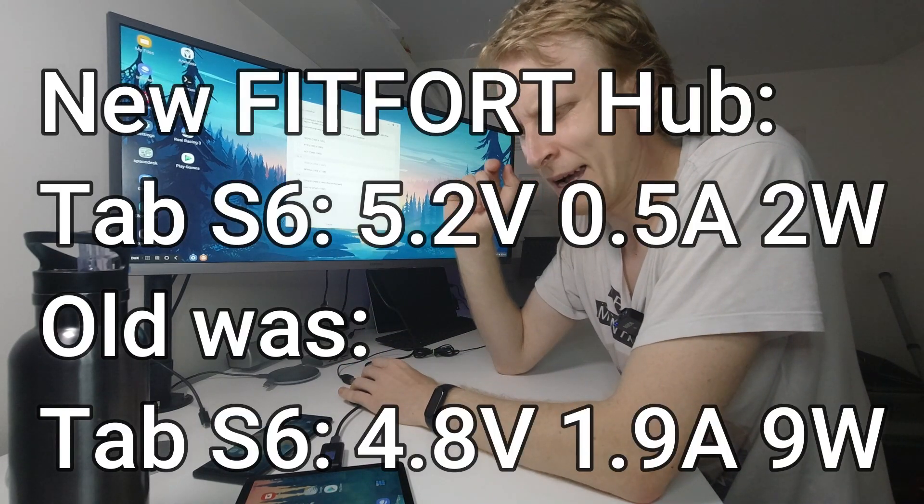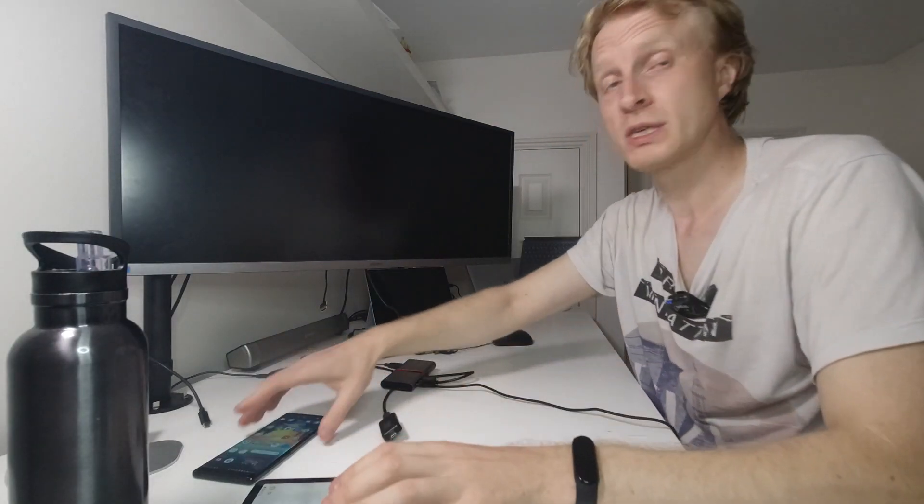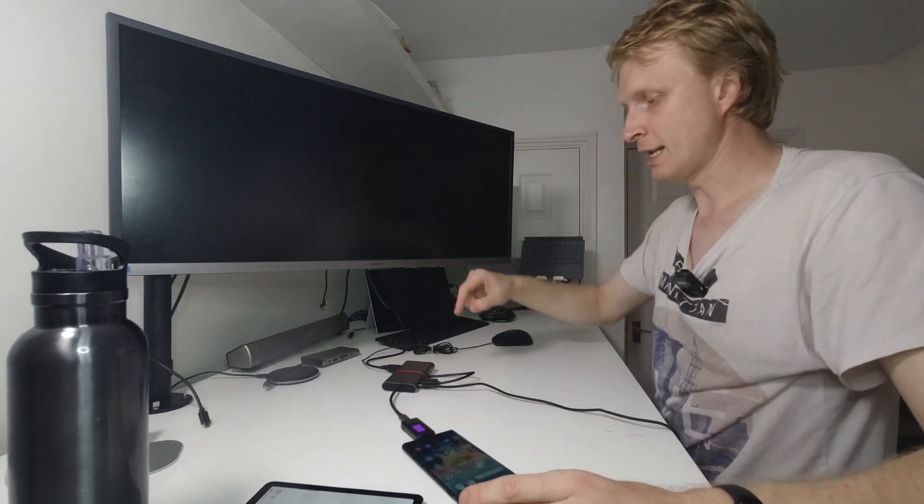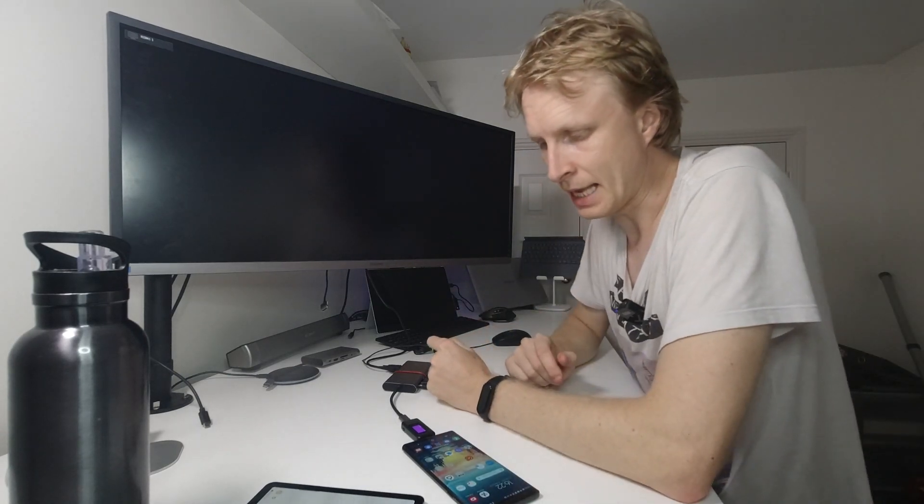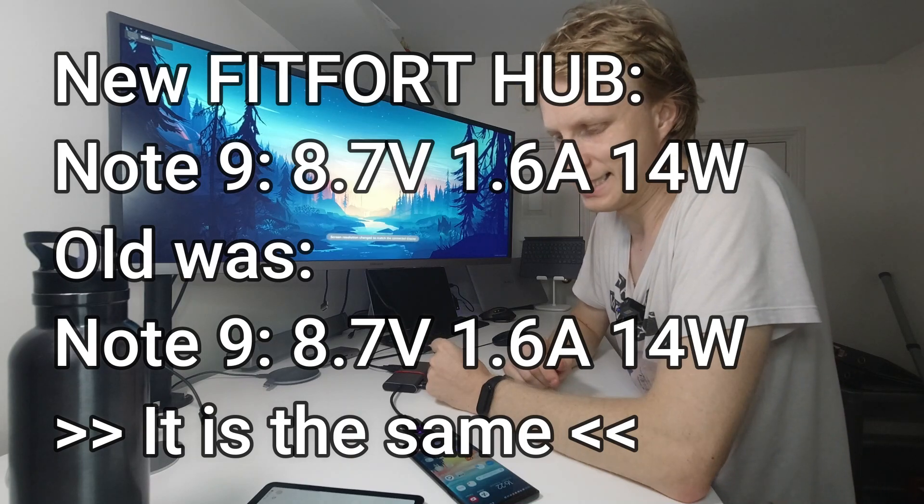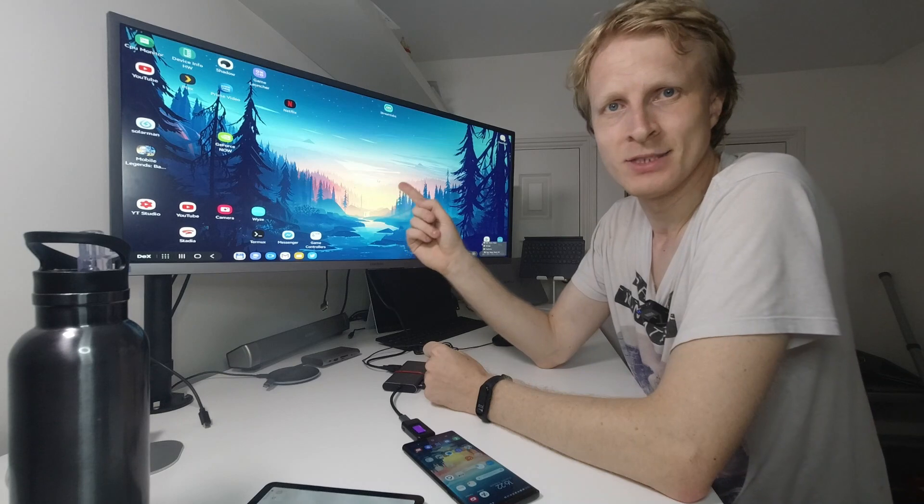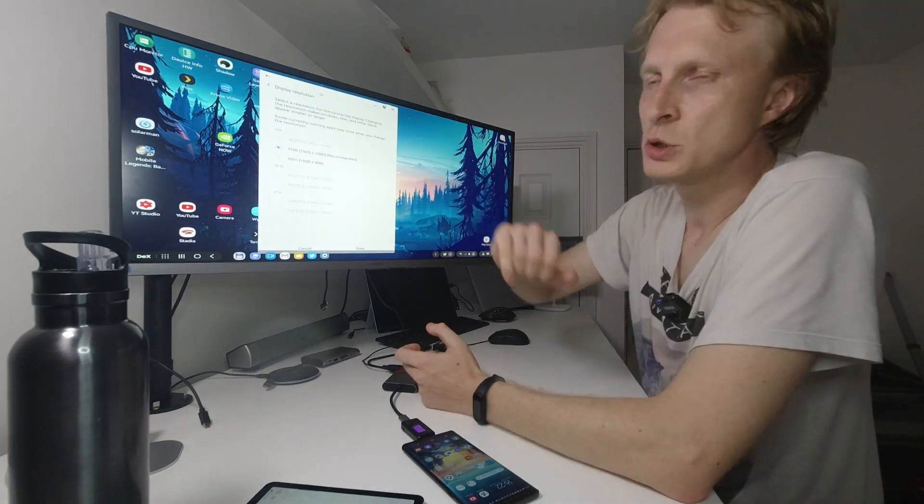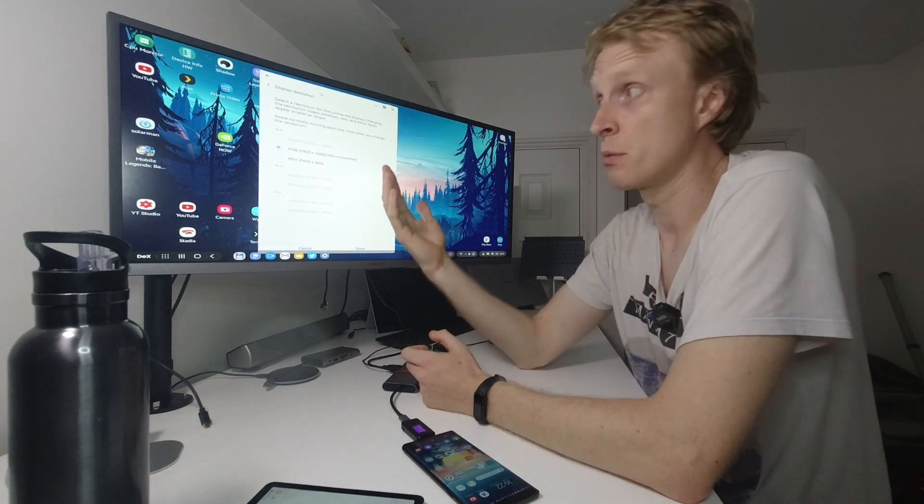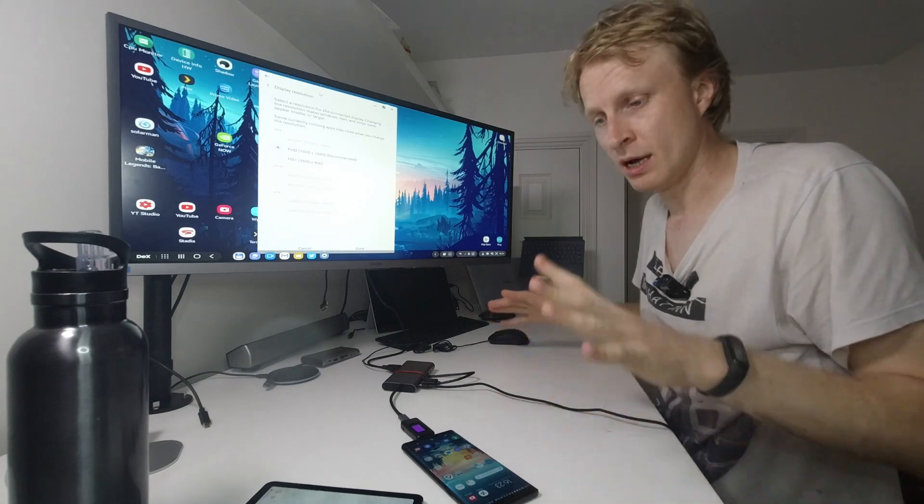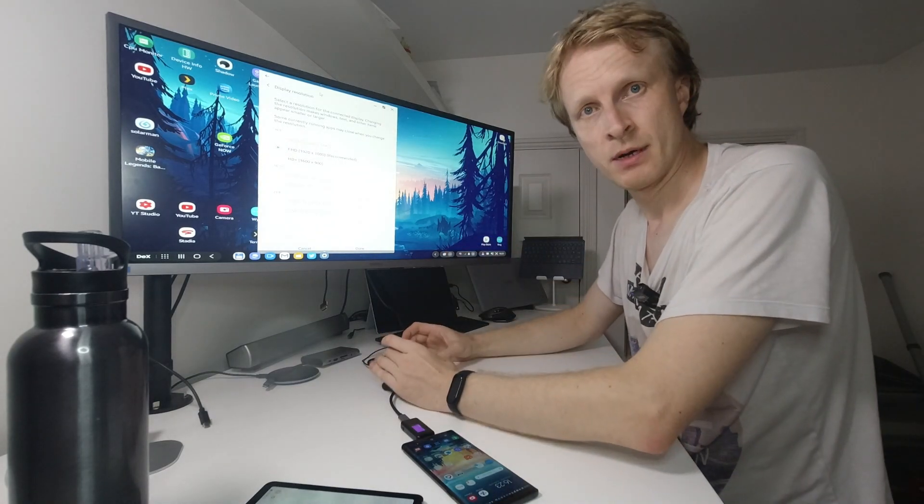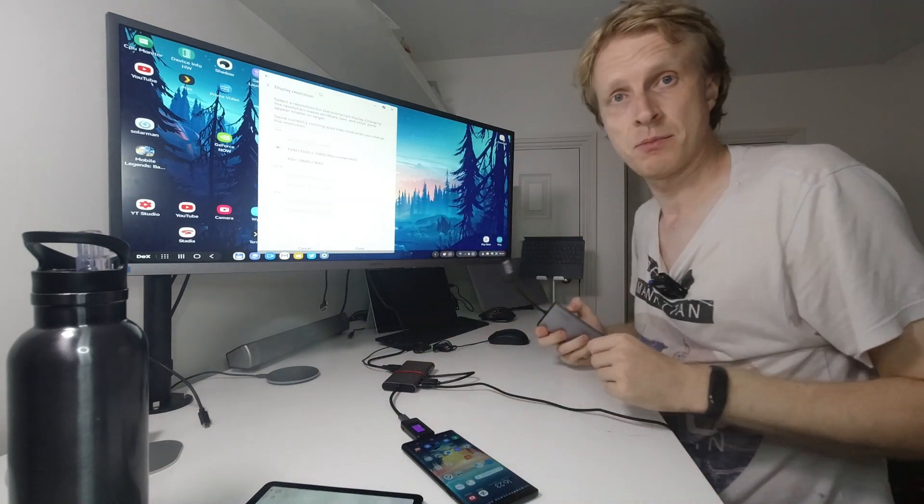Now the Note 9, and that's where the fun and weirdness begins. If I plug in the Note 9 to the new Fitforge hub, power coming in is 8.7 volts, 1.6 amps, 14 watts. But this is not 1440p resolution—this is 1080p resolution only. I can only pick 1920 by 1080p or 1600 by 900. Nothing changed—I just swapped the USB-C hub from old to new and the resolution is different.